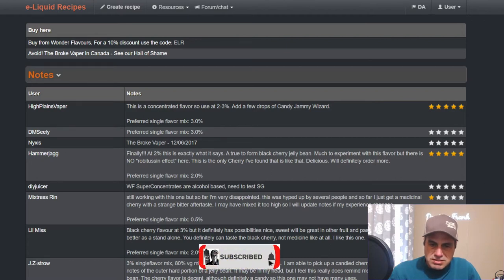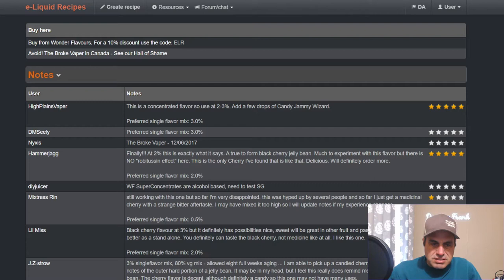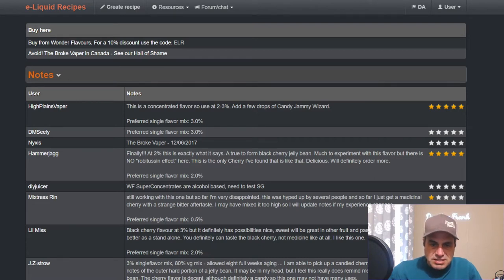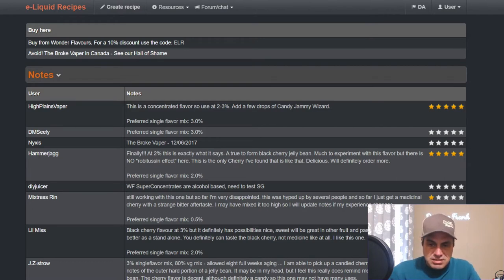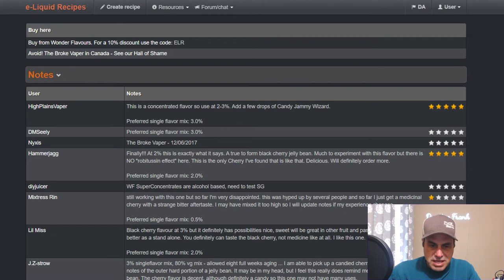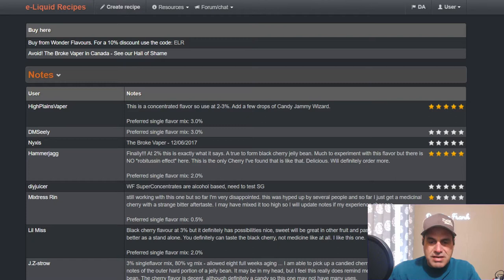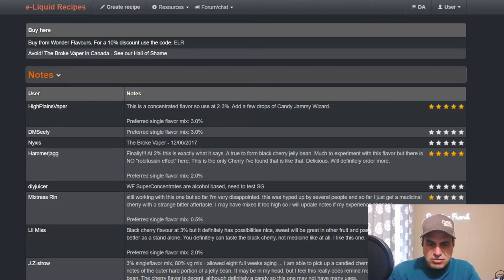Hammer Jag gives it five stars. He says that he doesn't get any medicinal properties. Little Miss says black cherry flavor at three percent definitely has possibilities - nice, sweet, and will be great with other fruits and pastries. Four percent will be better as a standalone. You can definitely taste the black cherry, not medicinal at all.